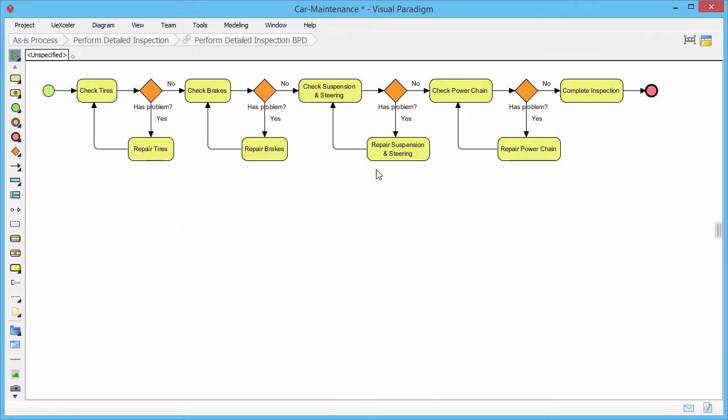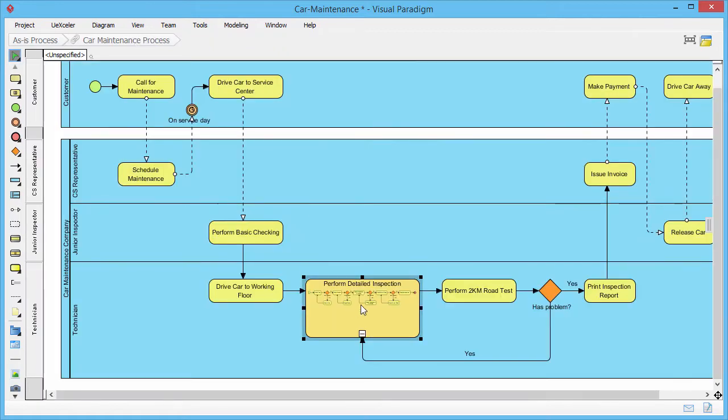This diagram is, in fact, a diagram of this sub-process.